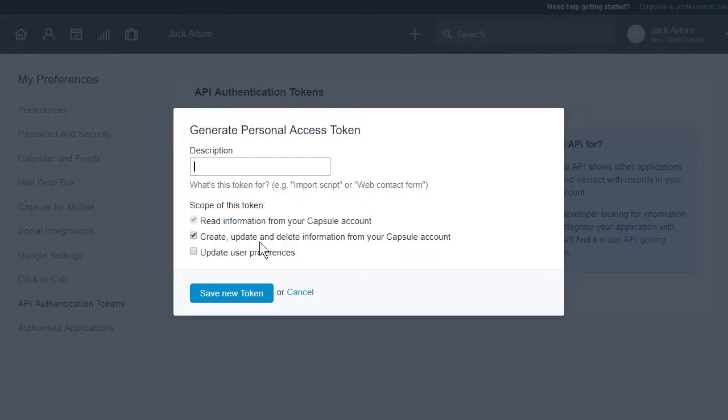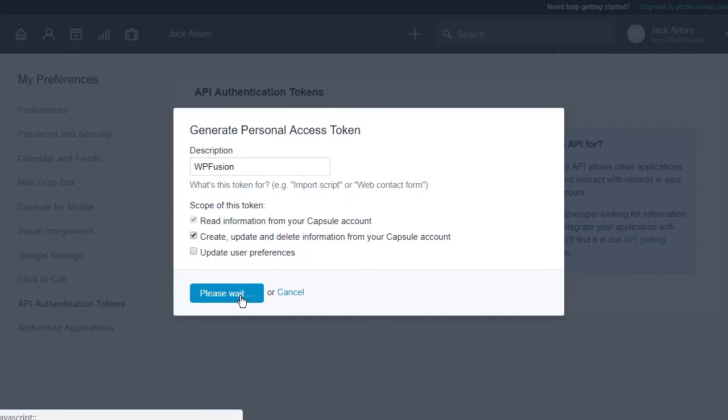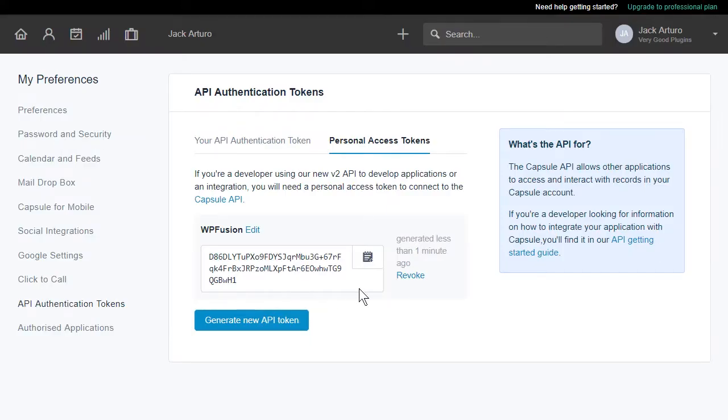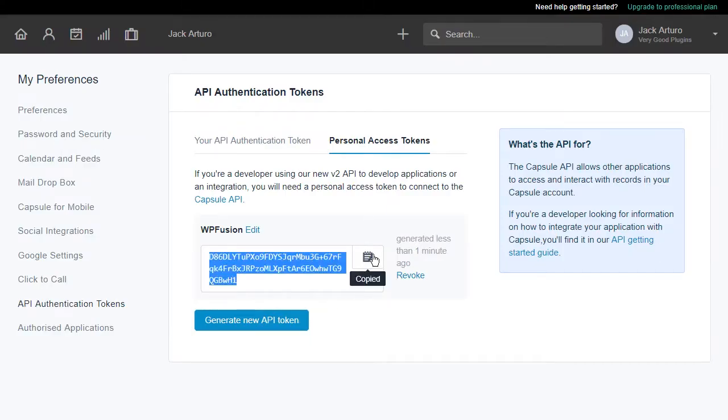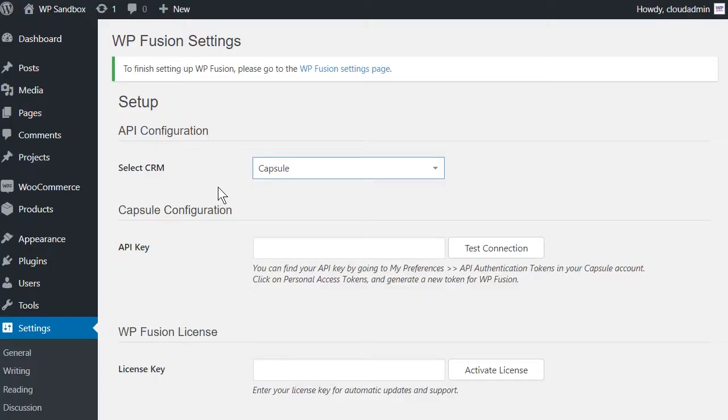Let's call it WPFusion. Click on Save New Token. Copy the token and paste it into the appropriate field in WPFusion.